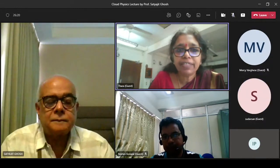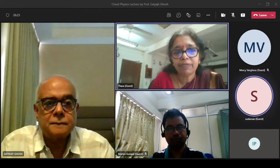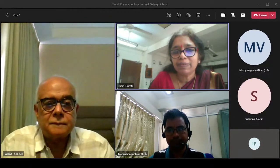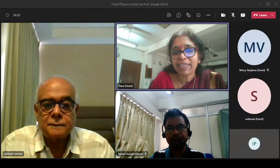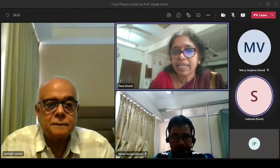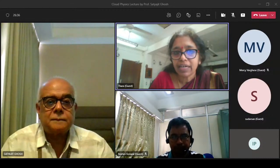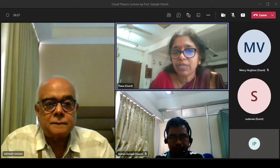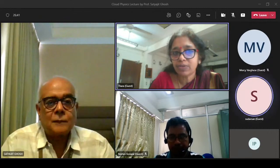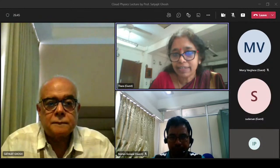Good afternoon everyone. Today we have Professor Satyajit Ghosh. He is giving a lecture today and he is a senior professor at the School of Mechanical Engineering at the Velour Institute of Technology and a visiting professor at the School of Earth and Environment, University of Leeds, UK.